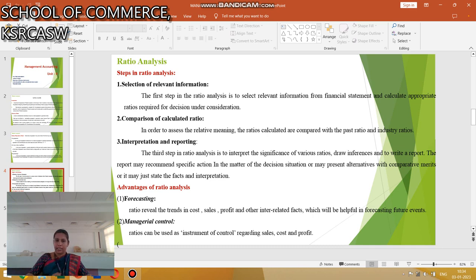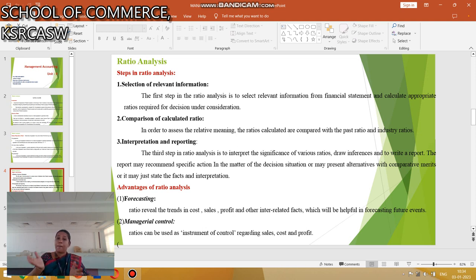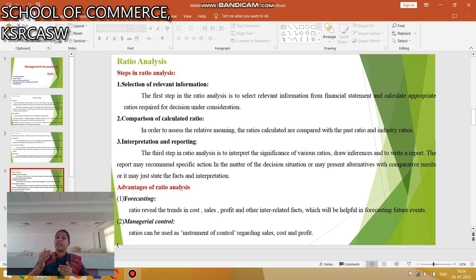Next is Steps in Ratio Analysis. There are 3 steps. First is Selection of relevant information. Second is Computation and calculation of ratios. Finally, Interpretation and Reporting.